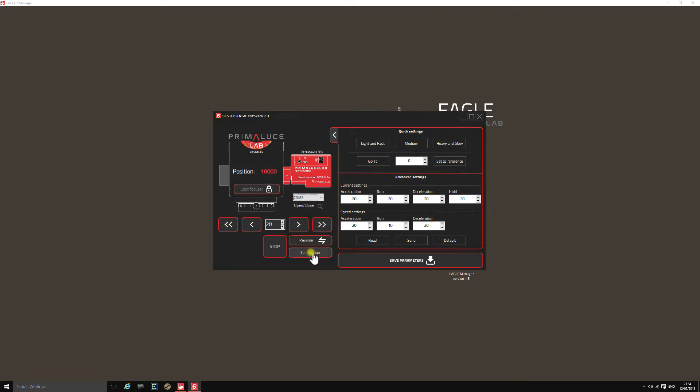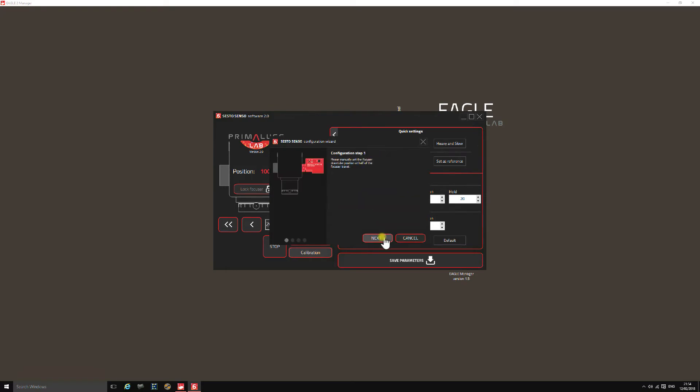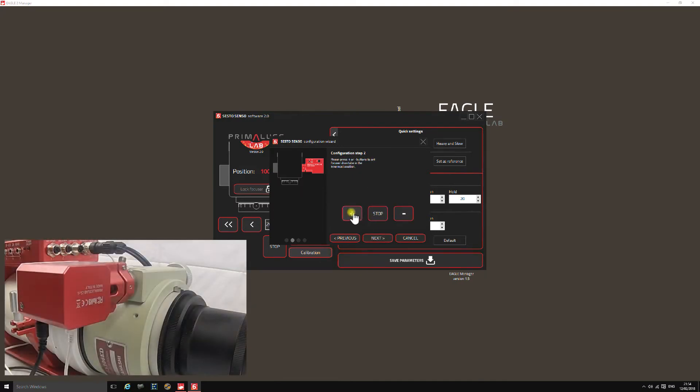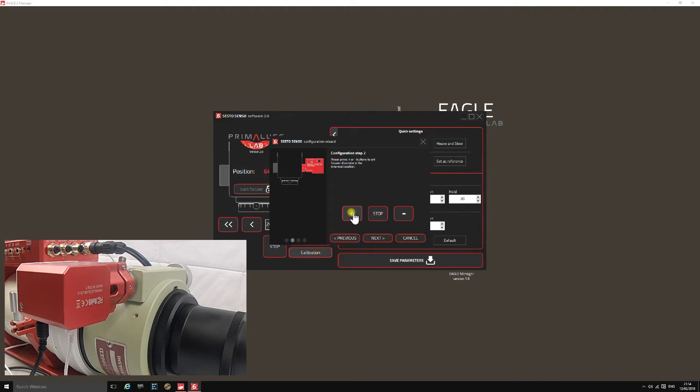The first thing we need to do is hit the calibrate button to tell the unit how long the focus travel is. We select the relevant type of focuser, in this case the Crayford style R&P focuser, and click next. Then we need to drive the focus tube all the way to the closed position, or just short of closed. Don't bottom it out because that can cause damage, so just short of the fully closed position.